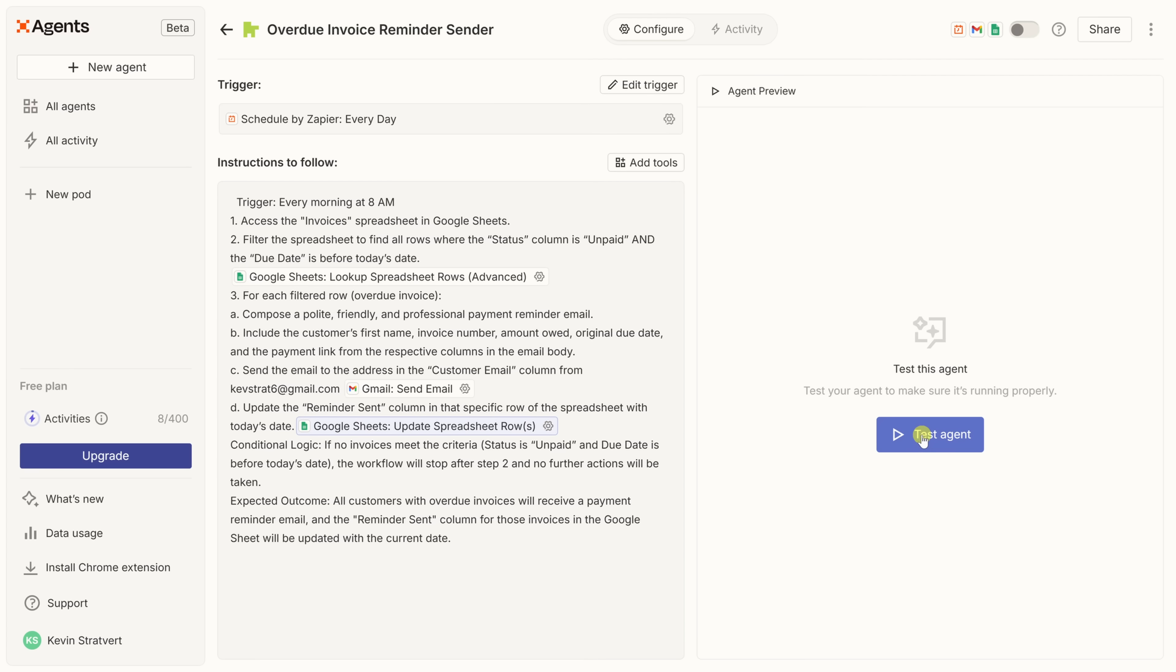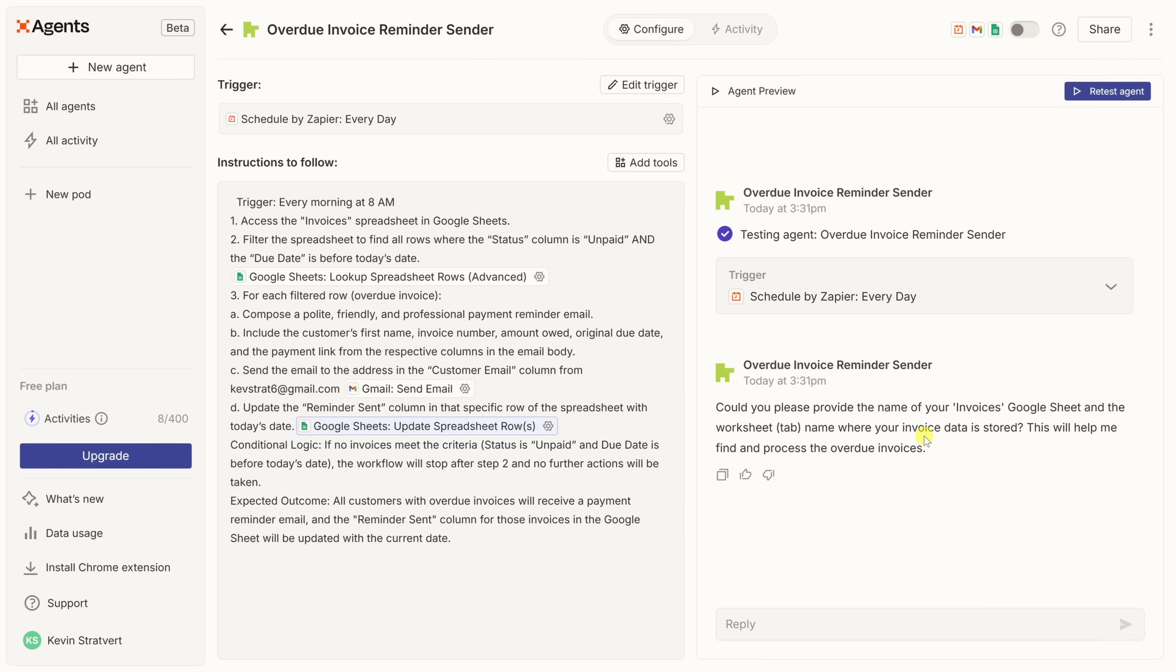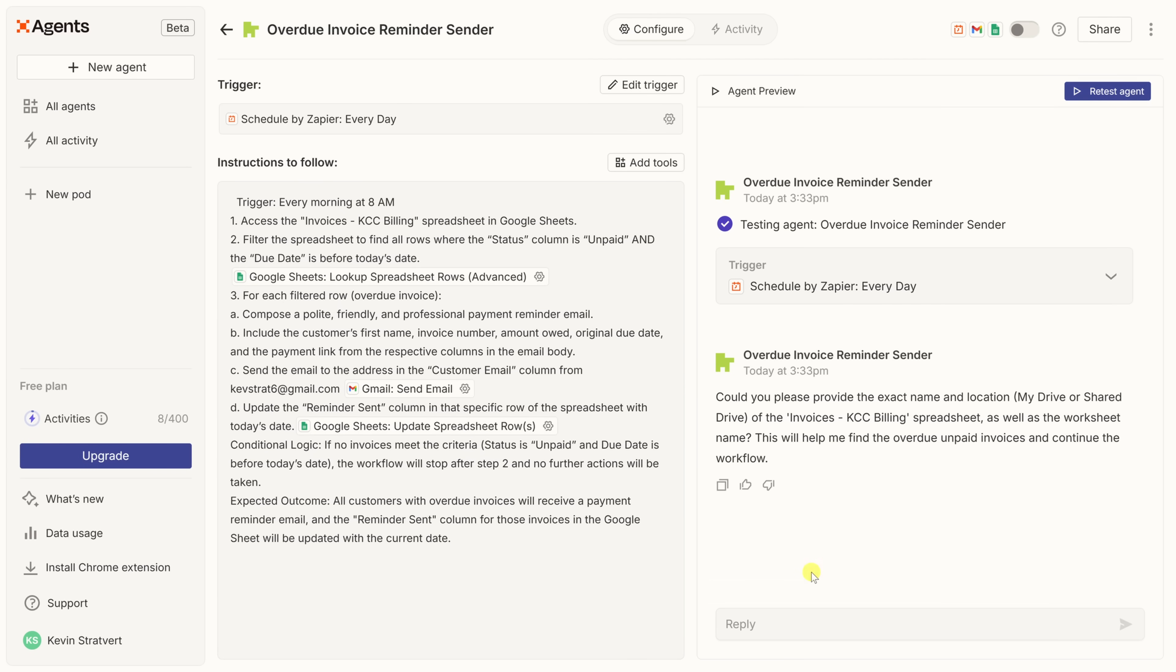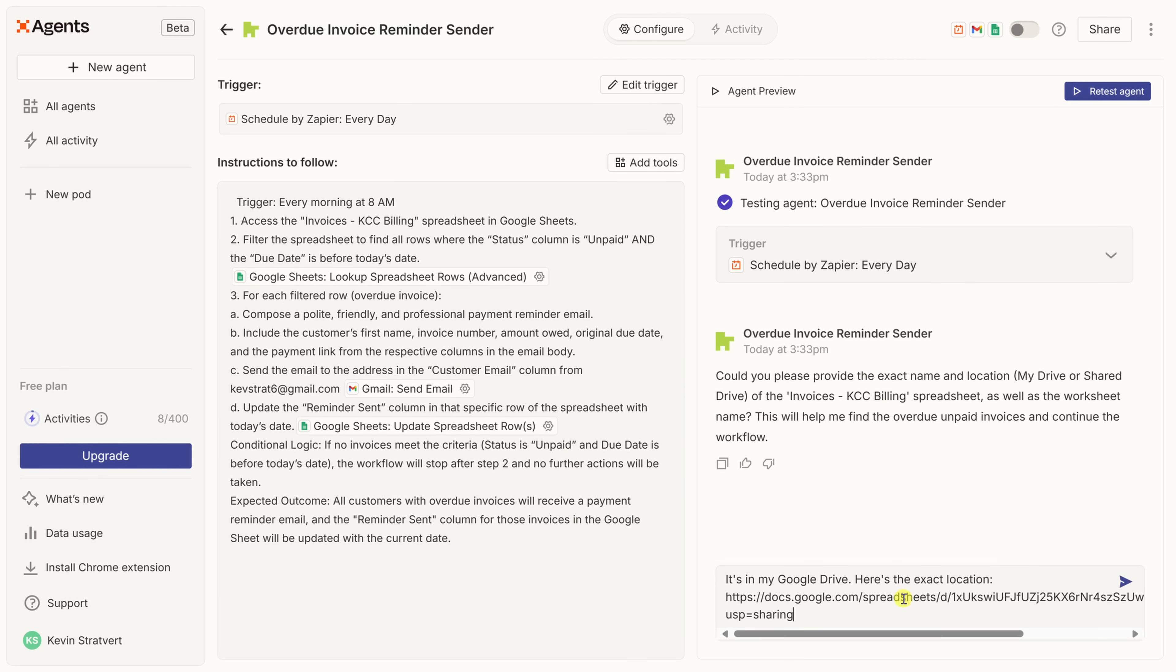Over on the right-hand side, there's a test agent button. This lets us run the agent right now to make sure everything is working as expected before we turn it on for real. Let's click on this to give it a dry run. Here, you'll notice that the agent has a follow-up question for me. It says, could you please provide the name of your invoices Google sheet? Now, in my instructions, I simply refer to it as invoices, but that's not the actual name of the sheet. So let me be a little bit more clear. I'll click into here, and let me put in the actual name of the spreadsheet, invoices-kccbilling. Now that I've entered in that additional detail, let's now retest the agent. It looks like it's still having trouble finding it, so let's give it some additional details, and then send that.